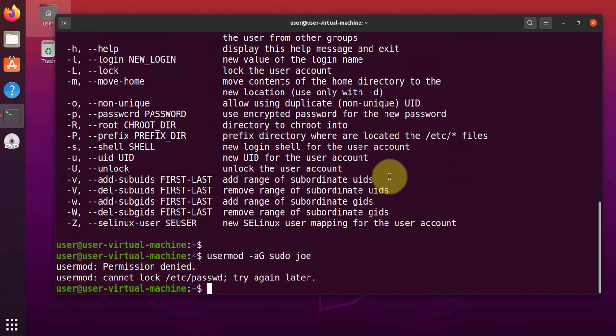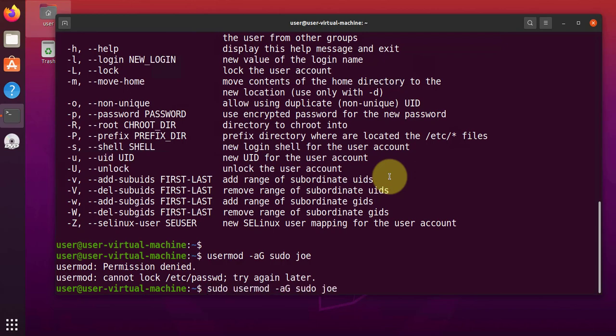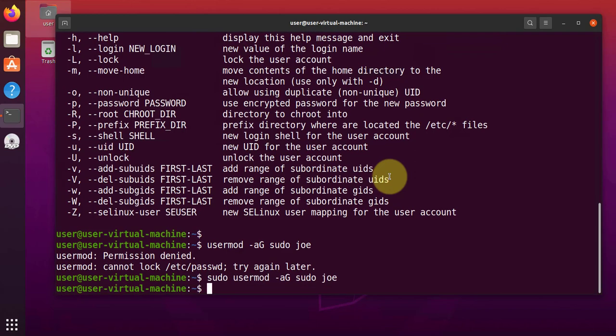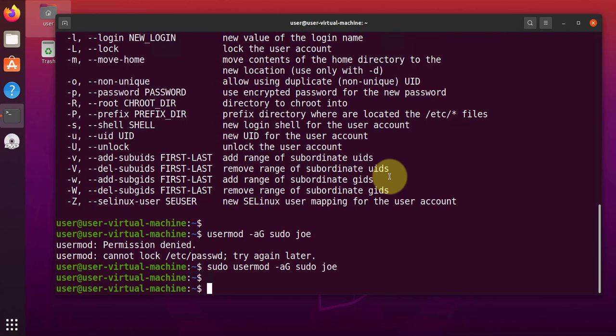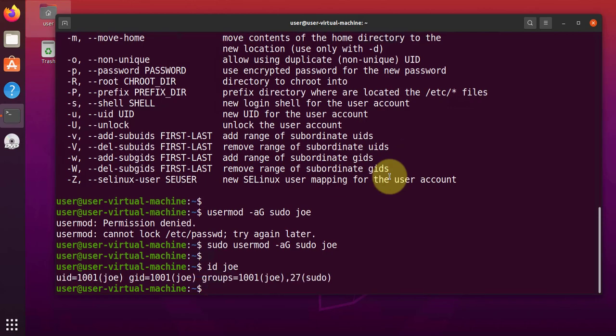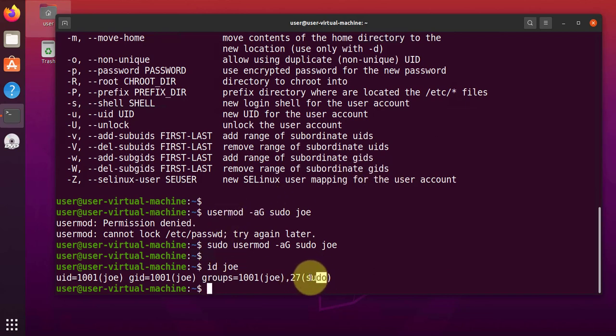Now again, we will try to use sudo here. And that worked. Now we'll repeat the command to check what groups that the user Joe is a member of. And as you can see here, a new group has been added, which is called sudo.